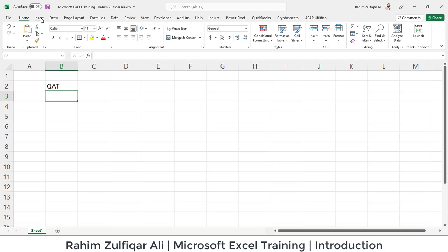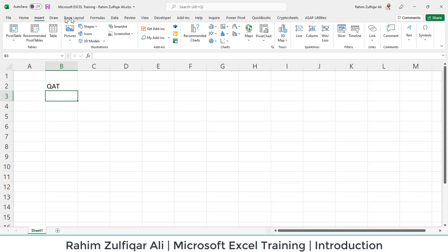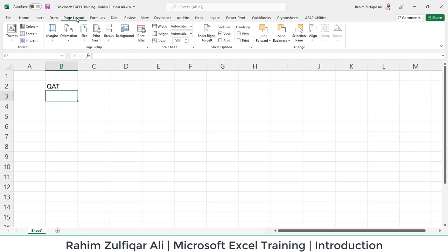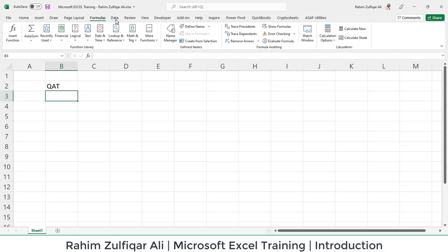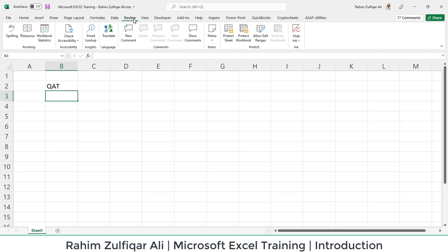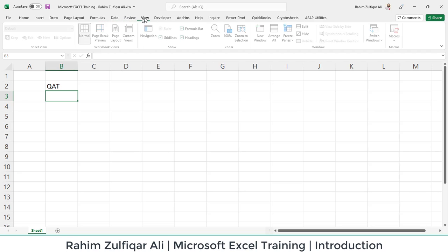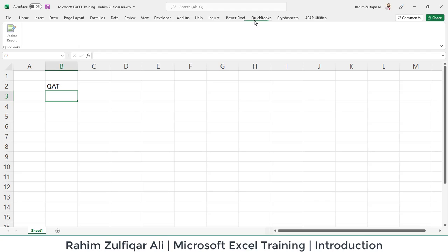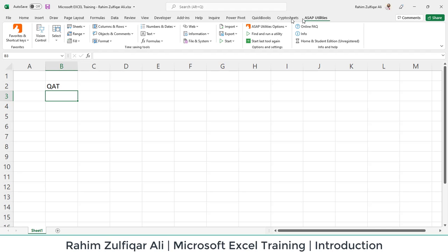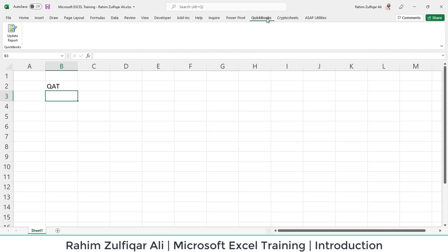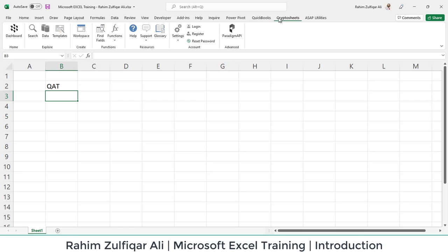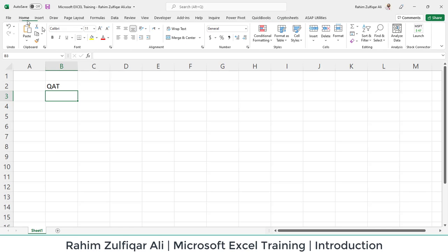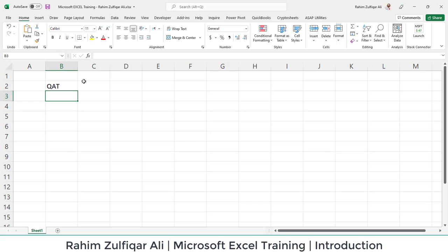Then you have some more tabs available: common tabs like Home, Insert, Page Layout, Formulas, Data, Review, View. You might not see QuickBooks or ASAP utilities—these are third-party tools or crypto sheets. But you have these fundamental ribbons available in your Excel version as well.